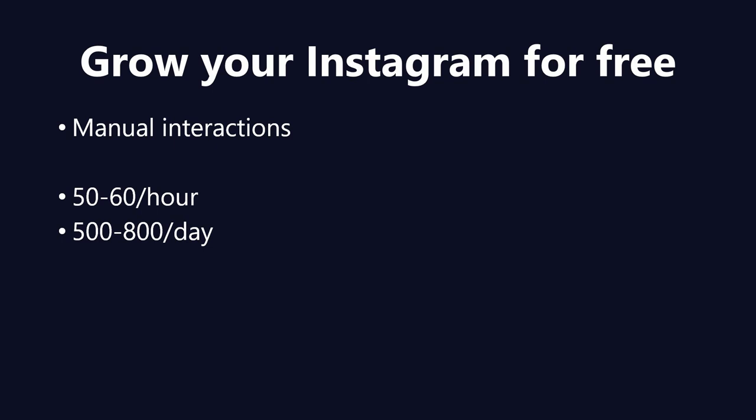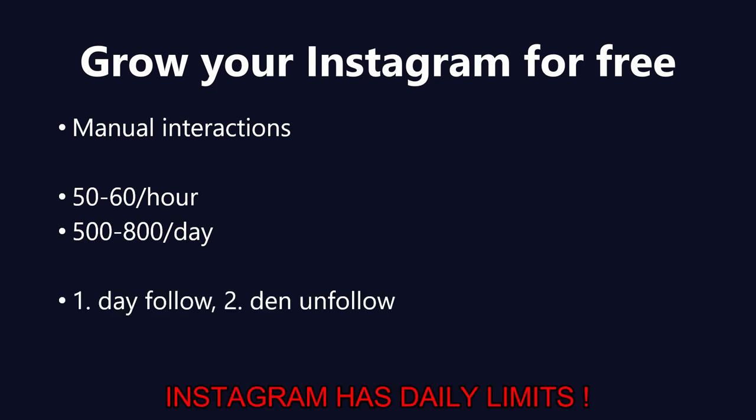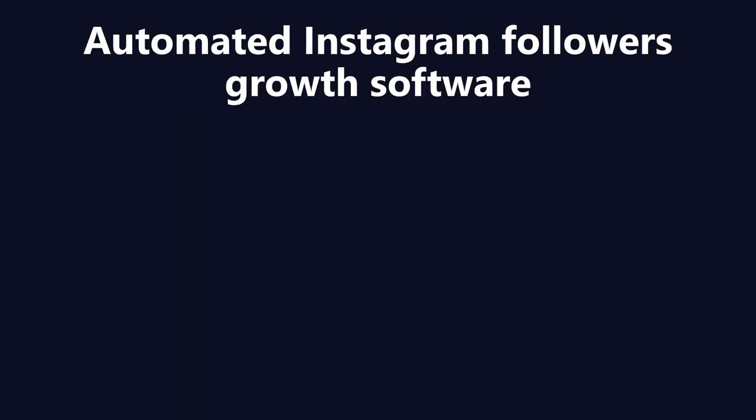You simply, first day you follow 500 to 800 people, the second day you unfollow them, and all over again. But nobody is actually doing this kind of promotion manually because it's really a lot of work, so you can use software to do it for you automatically while you sleep, while you work, while you're having time, while you're on party, and whatever.